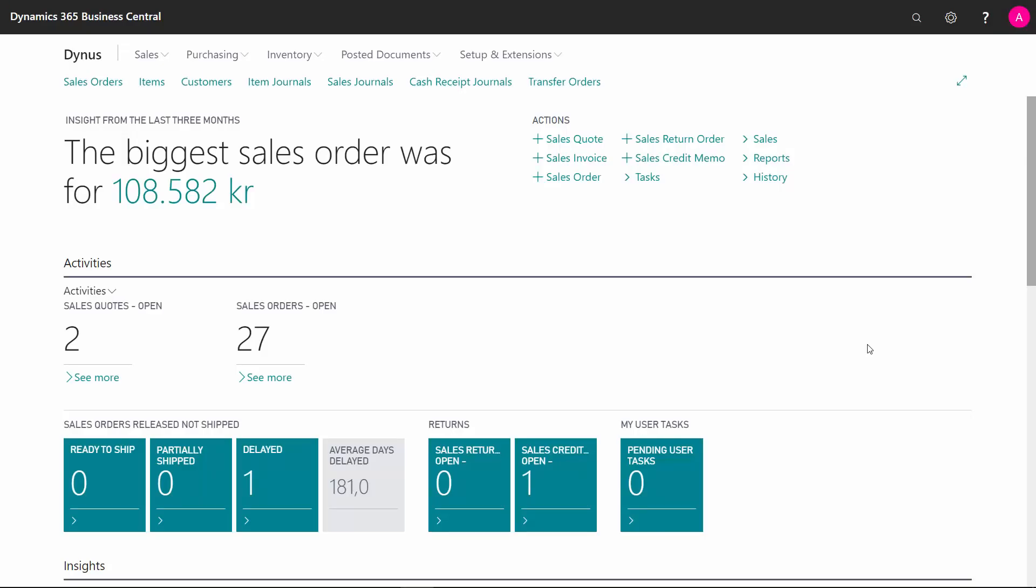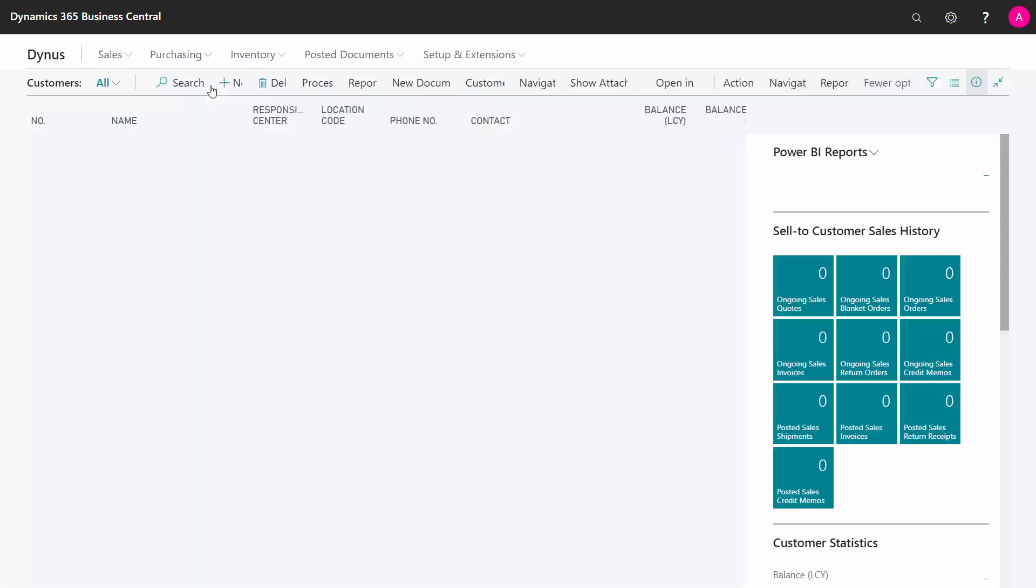If I want to assign a dimension to many records in one go, I could use the multiple dimension functionality. Let's take an example from the customer list.